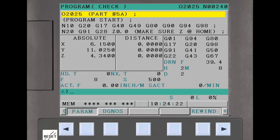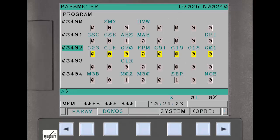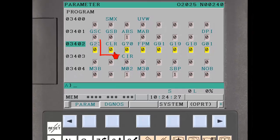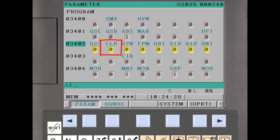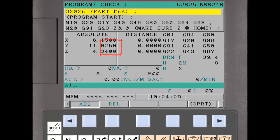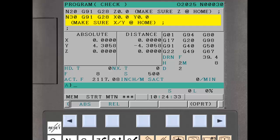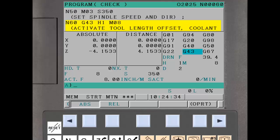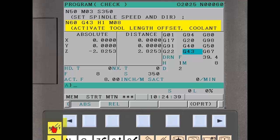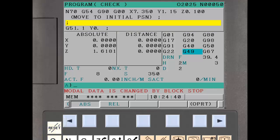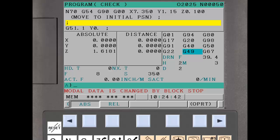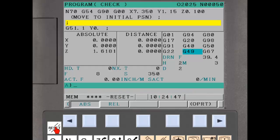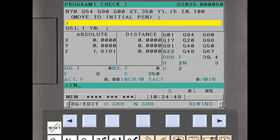There are a few additional wrong operation functions that are not set using the setting screens. If parameter 3402 bit 6 is set to 0, a warning modal data is changed by block stop is displayed whenever a reset occurs during program operation. This reminds the operator to rewind to a safe startup block if a reset occurs during program execution, and prevents inadvertent errors due to an unplanned mid program startup.